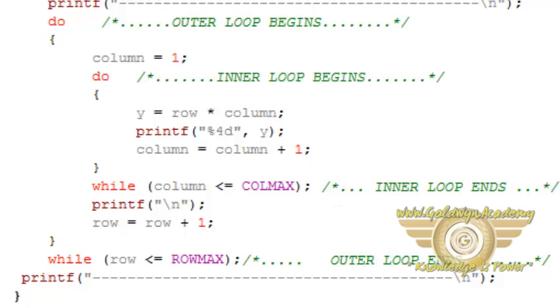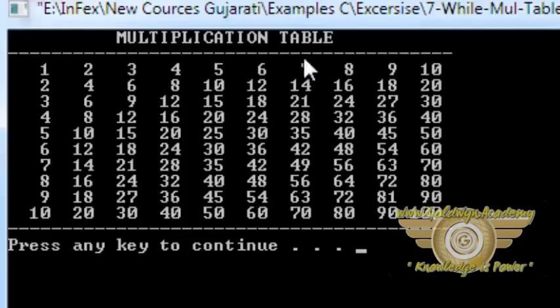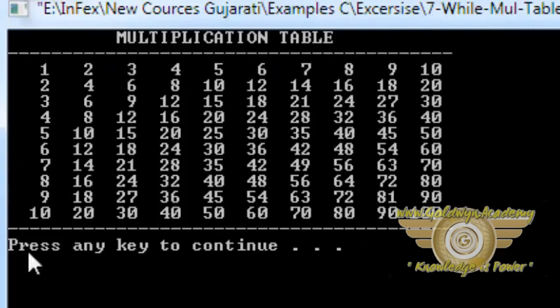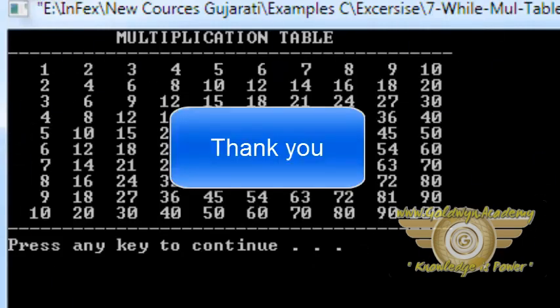Now let's run and see the output. As we have seen in the start, there is a multiplication table which is the complete multiplication table up to 10.